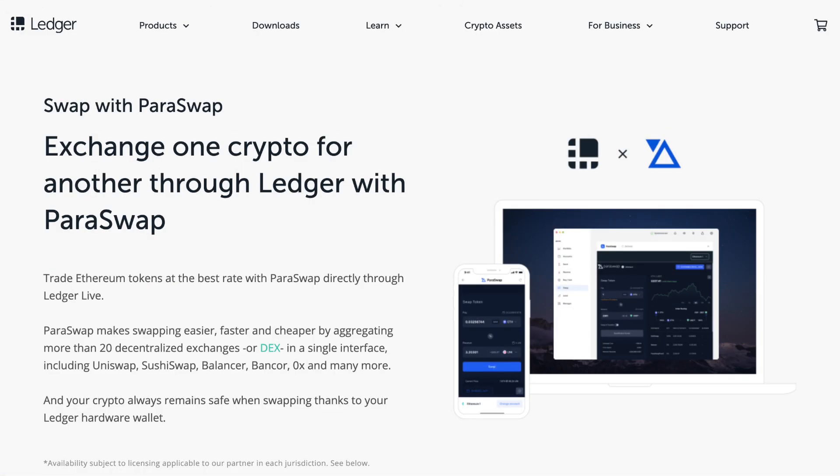So in a recent Ledger Live update, they've now added Paraswap, allowing Ledger hardware users to support the likes of ETH, USDT, Aave and many more tokens.